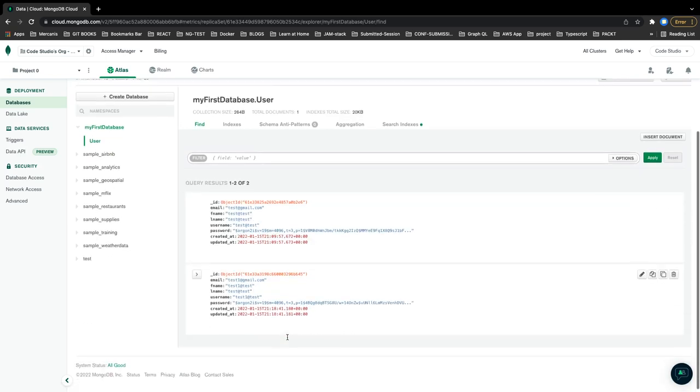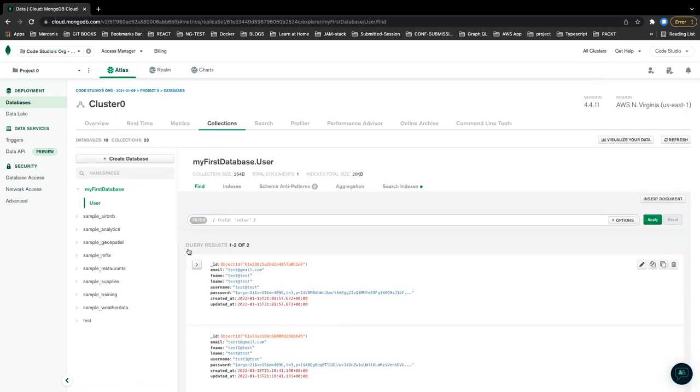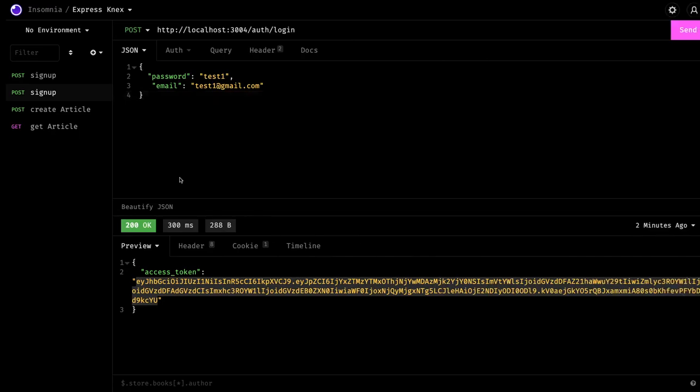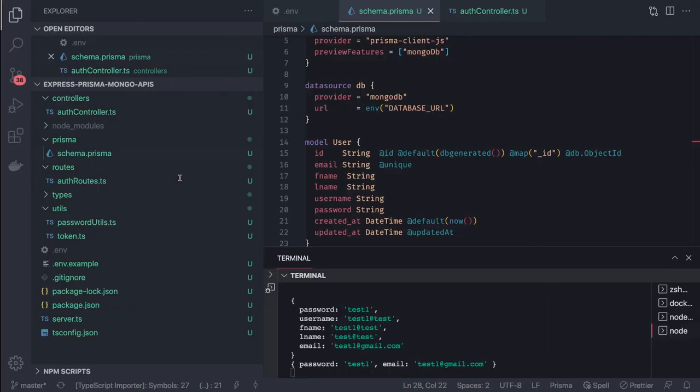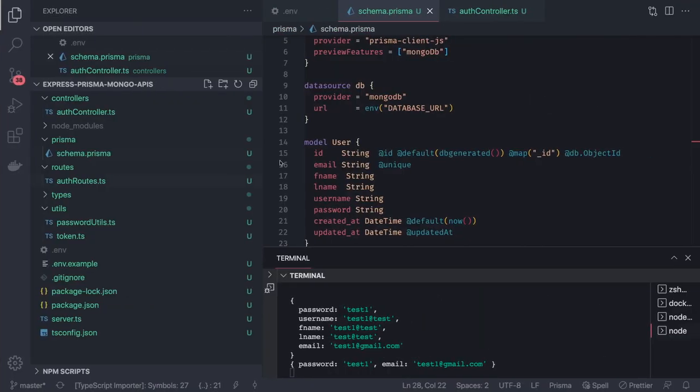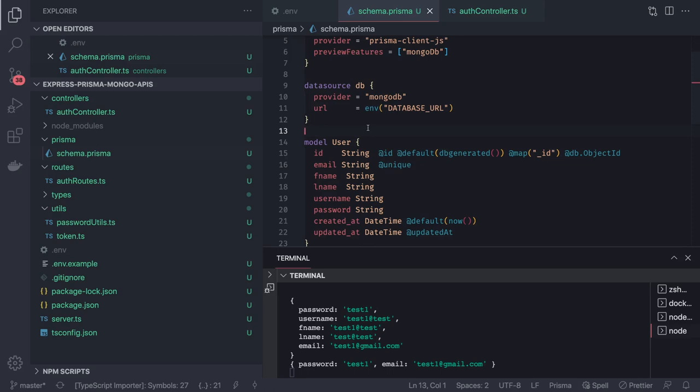Here I should see the different users now because I have inserted another user. So there are two records and these are just sample data which will be generated when you are creating a new database. So this is all about the demo about MongoDB. Now we can also talk about Prisma with NestJS. That I'm going to cover in the coming up video. Thanks everyone.